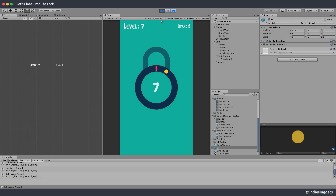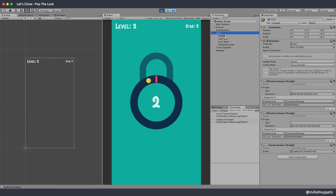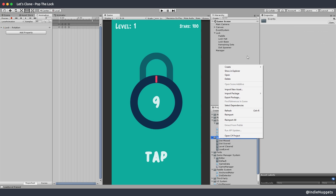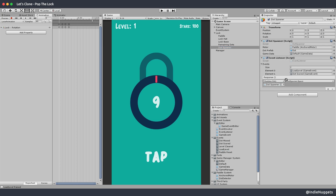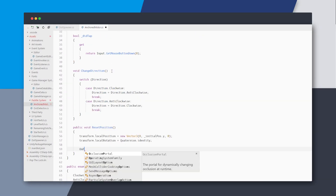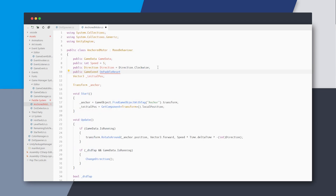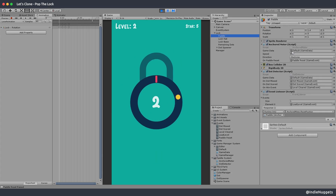As for the dot spawning in the opposite direction issue, when the load level event is raised the dot is spawned before the paddle could reset its position. This is a race condition — one of the side effects of using an event-driven design. The fix is to have a new event raised when the paddle resets, and instead of spawning the dot on load level we spawn it when the paddle has reset. We raise this event inside the anchored motor when we reset the paddle's position, and define on paddle reset as a variable. Now on the next level the dots spawn in the correct direction.